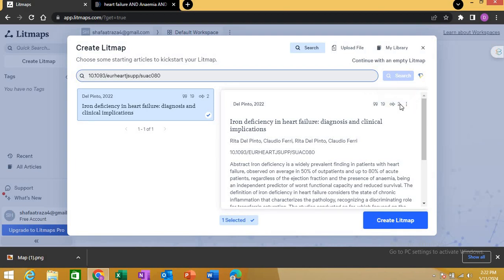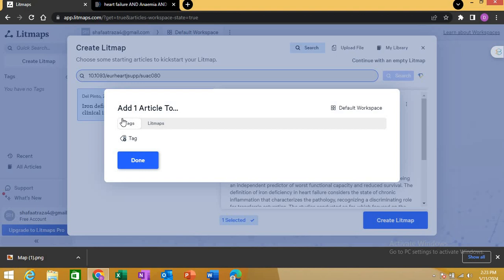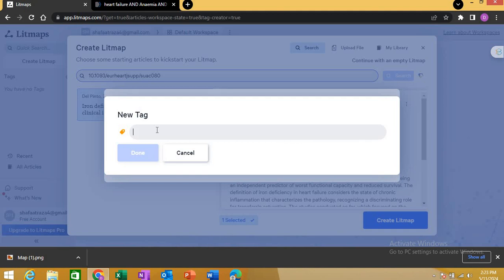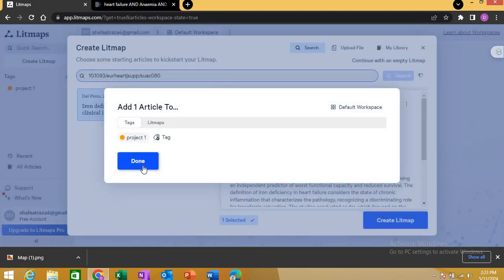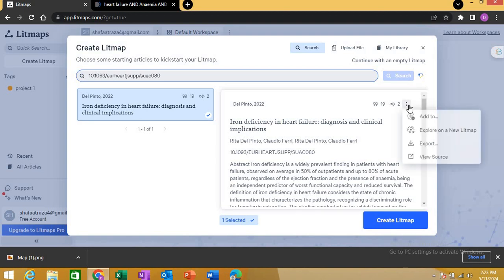At the top it shows this article has 19 references, and the number two means it has two citations — likely because this article was just published in 2022. If you click on the three buttons here, you can add the article to tags. The tag option works like a folder creation option. I'm creating a tag called 'Project One' to save this paper. You also get the references, citations, and options like 'explode on a new lit map' to create a fresh lit map of this article, or export it.